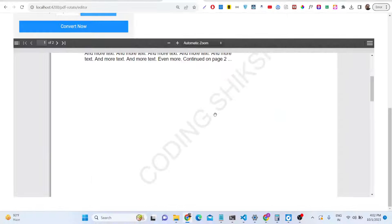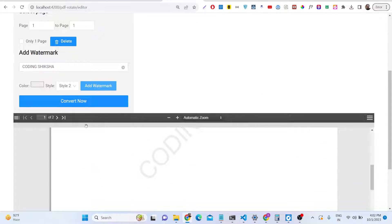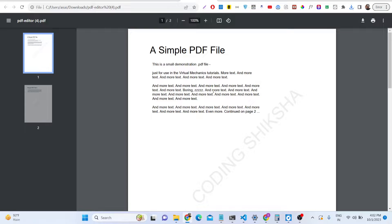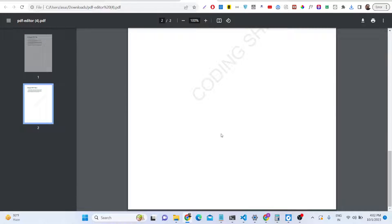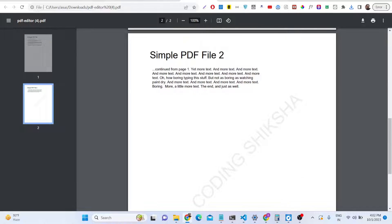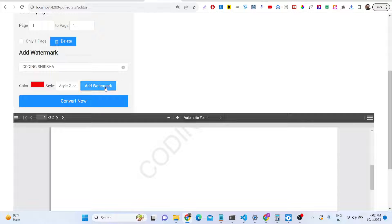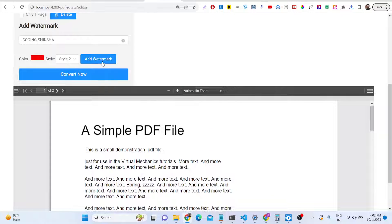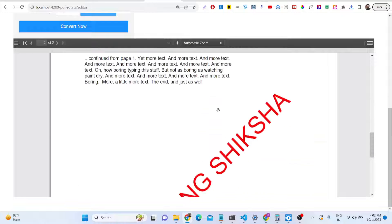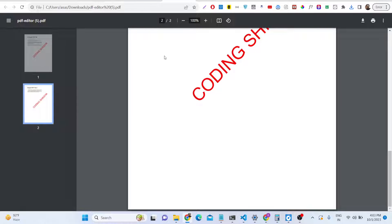You can see the watermark with the exact color selected — this is the first page, this is the second page. After adding the watermark you can download the PDF document. All pages will contain the watermark. You can also change the color using the color picker — for example, selecting red will apply red color to the watermark.